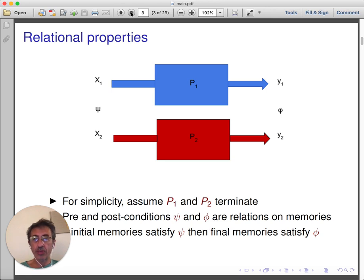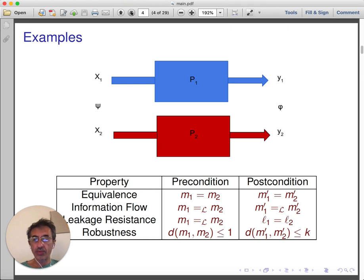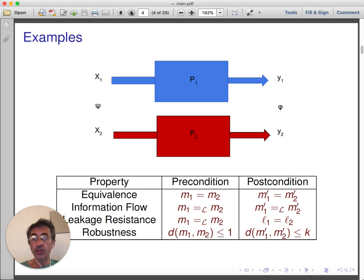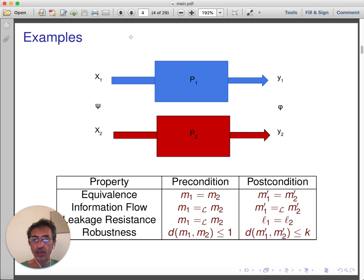This simple setting already captures many properties of interest. The simplest property is equivalence: two programs are equivalent if they have the same input-output behavior. This can be captured by requiring equality of memory both as precondition and as postcondition. A generalization of equivalence is non-interference, a security property that guarantees that executing a program does not leak data. Non-interference is based on a notion of low equivalence, which relates memories equivalent from the point of view of the adversary. The precondition and postcondition are both low equivalence of memories.